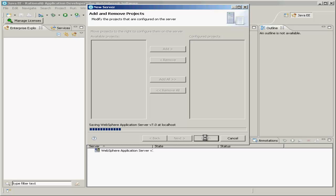This next step will take a few moments as it's initializing a new instance of the WebSphere Application Server on your own machine.